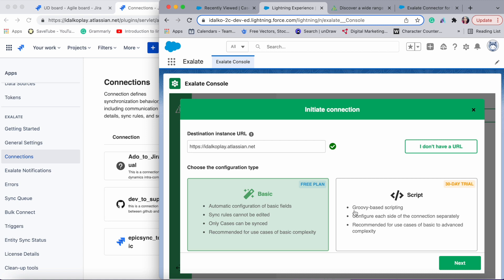The two modes are the basic mode and the script mode. The basic mode is for very simple, straight-out-of-the-box sync scenarios where you can sync issue types, summary, description, comments, and attachments only. From Jira, and from Salesforce, cases are what you can sync. You can't configure the connection in the basic mode.